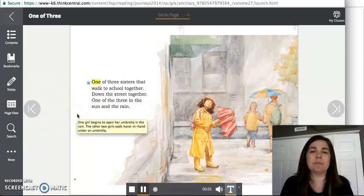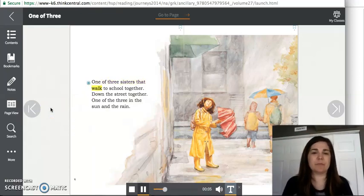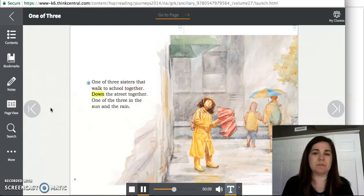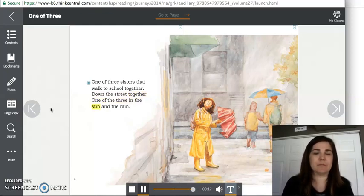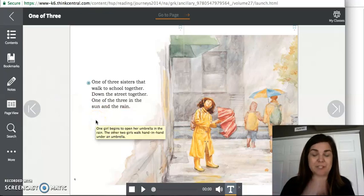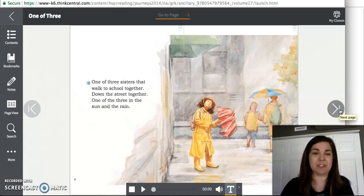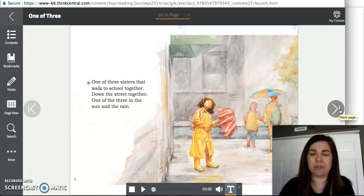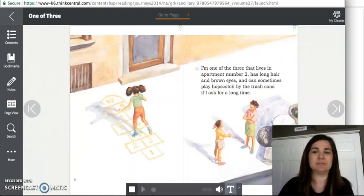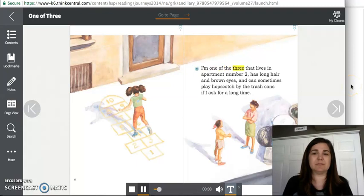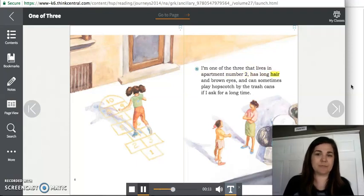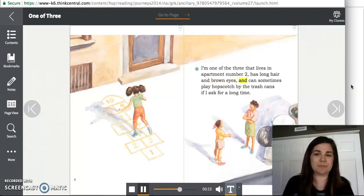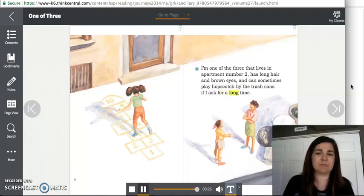One of three sisters that walk to school together. Down the street together. One of the three in the sun and the rain. So if you have maybe two other brothers or sisters in your family, you would also be one of three. So you might be making a connection to walking to school with your siblings.